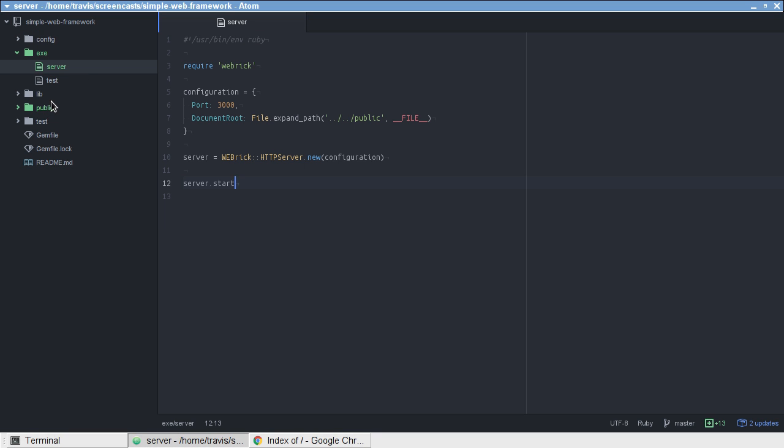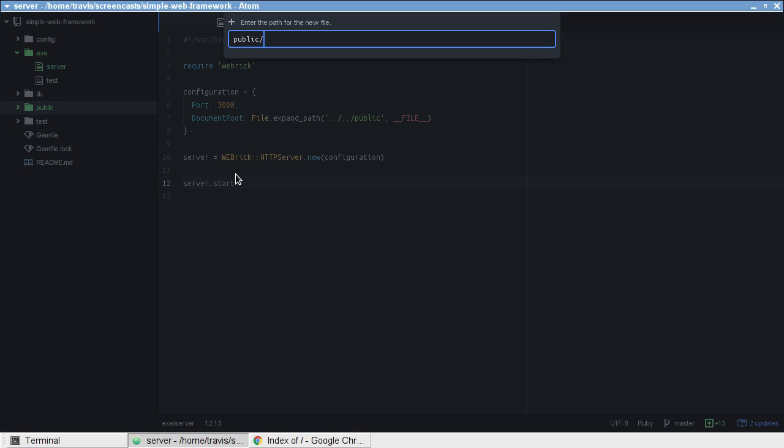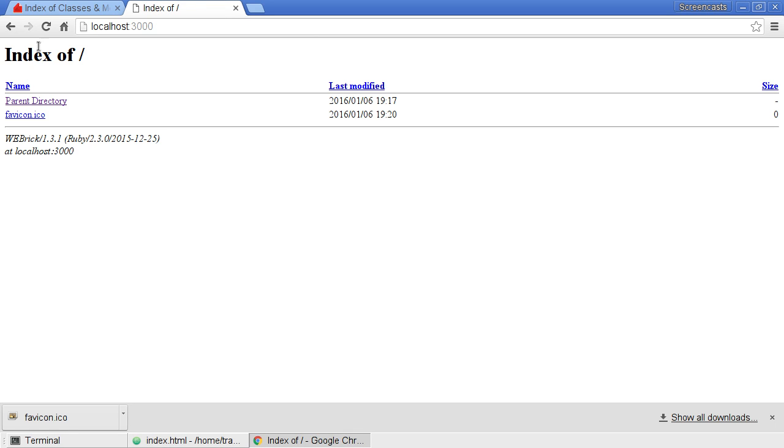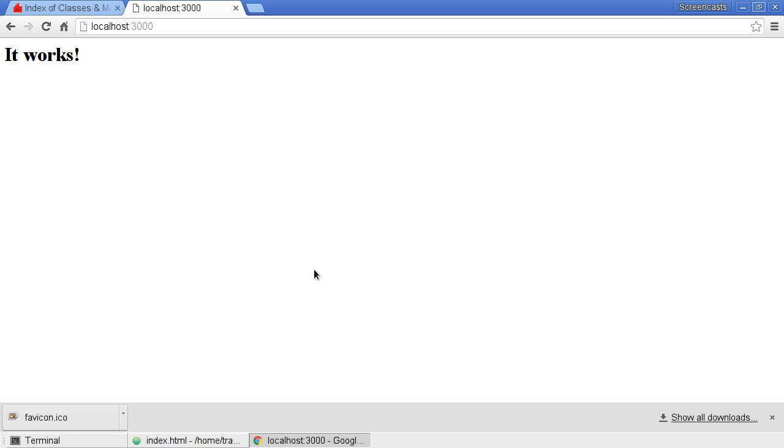Let's go ahead and create an index file too, so we can test that it actually will serve that index file instead of showing the listing of our directory. Go back, refresh, it works.